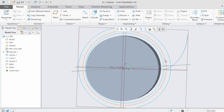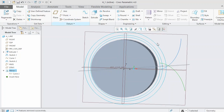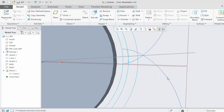Now we will use this datum plane to 3D mirror the curve. Select Curve 1 from the model tree, then select 3D Mirror, and select Datum 1 as the reference plane. Click OK. The second curve is now created.